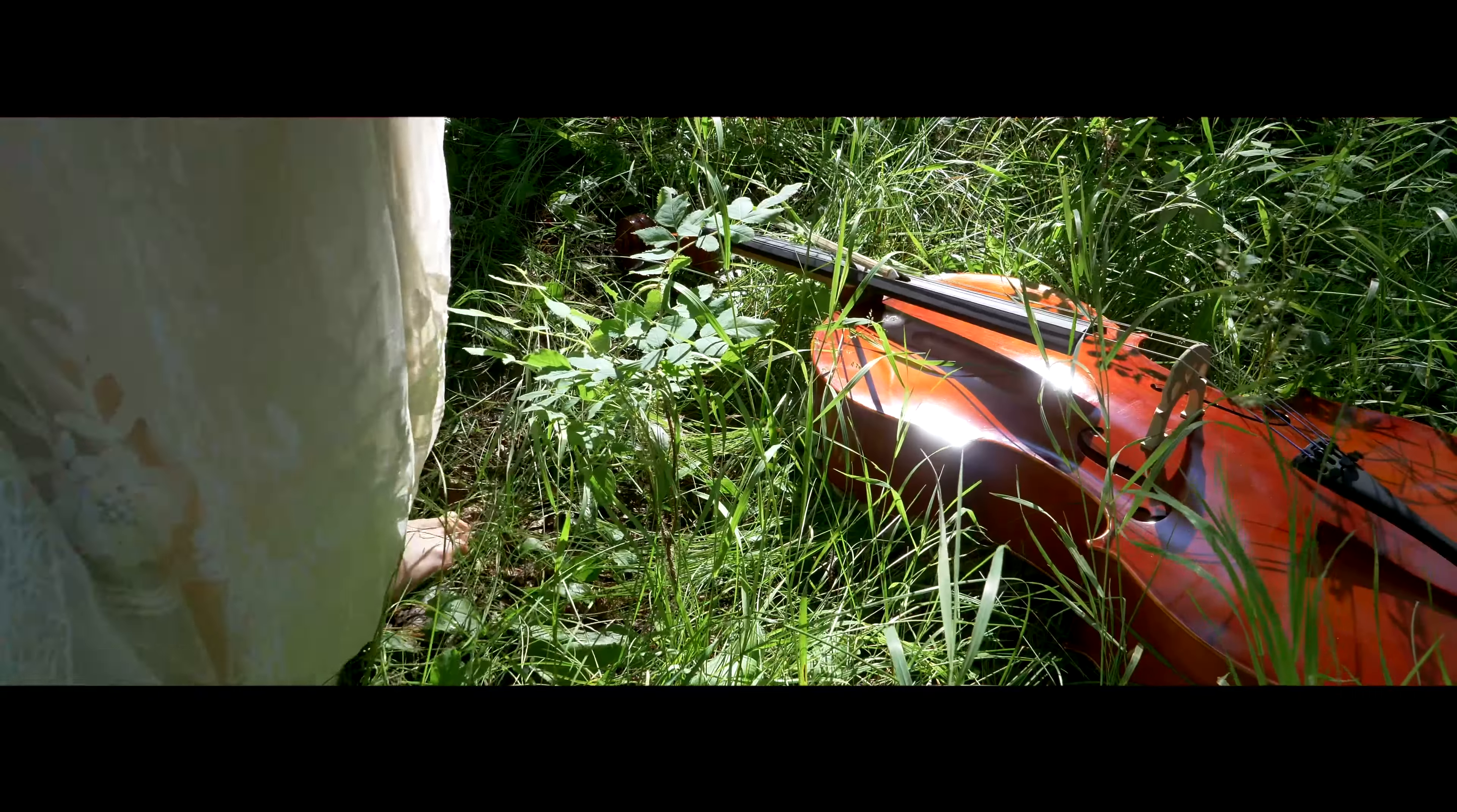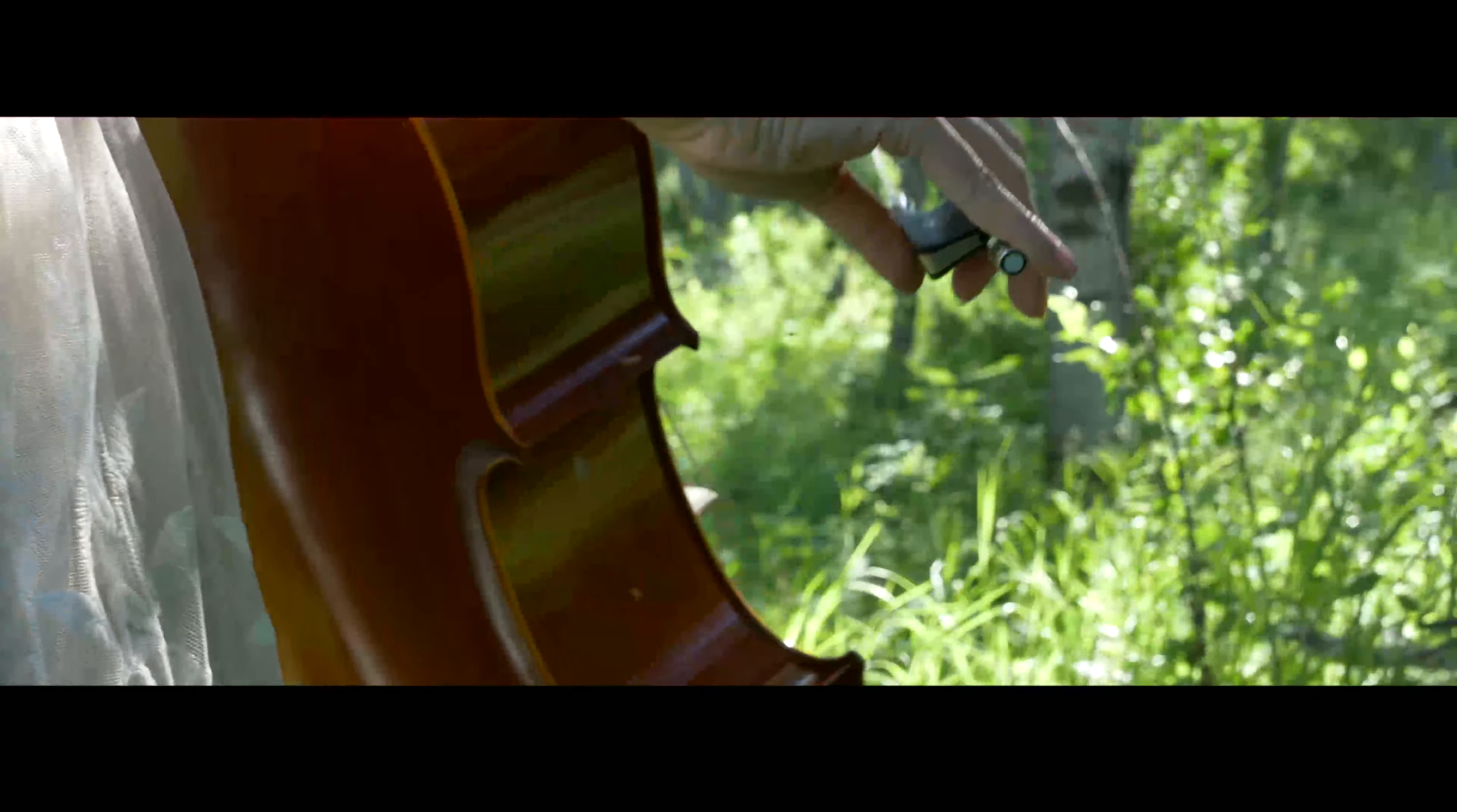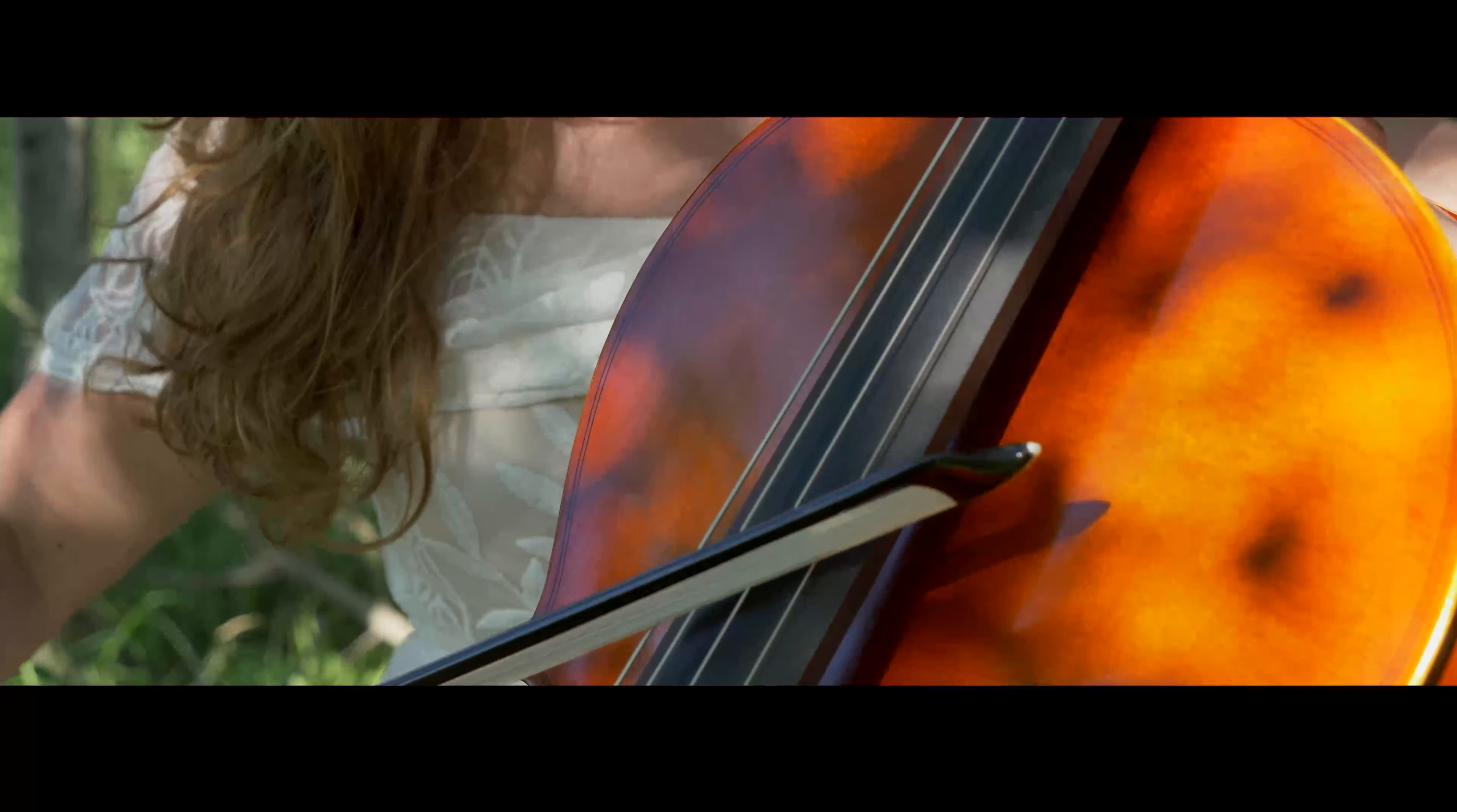I needed to feel better. I found a little store that sold cellos. Alone in the store, I picked up the bow and drew it across the strings. A flood of color. Each draw of the bow pulled another color.